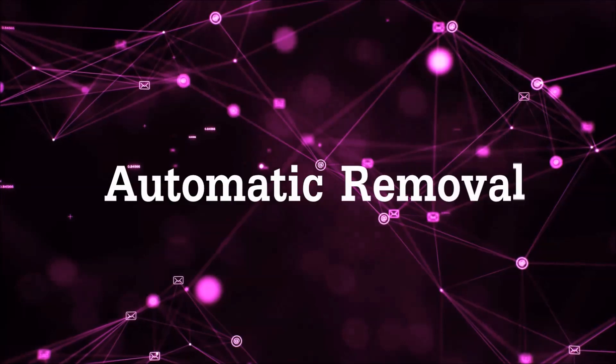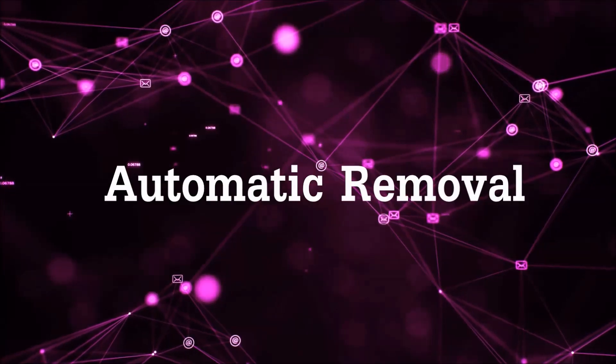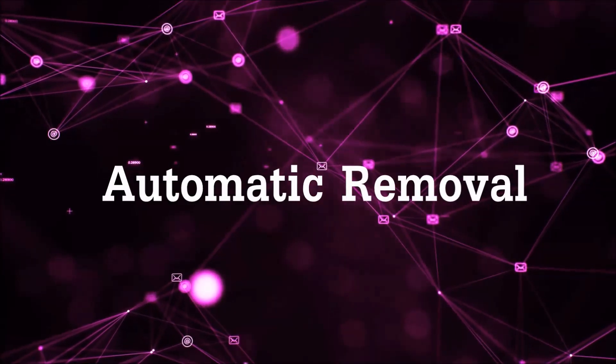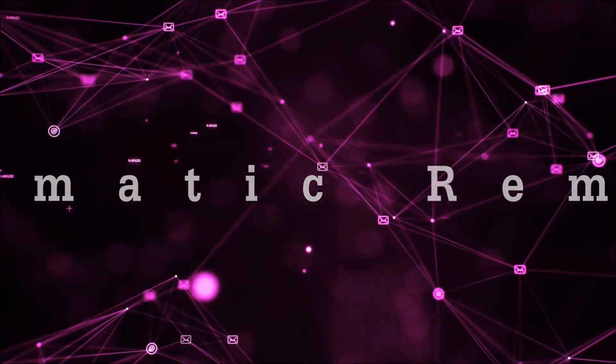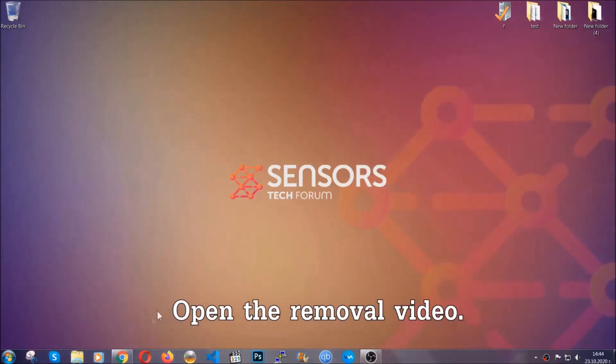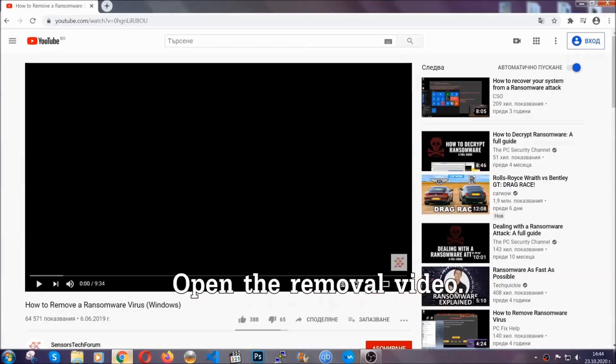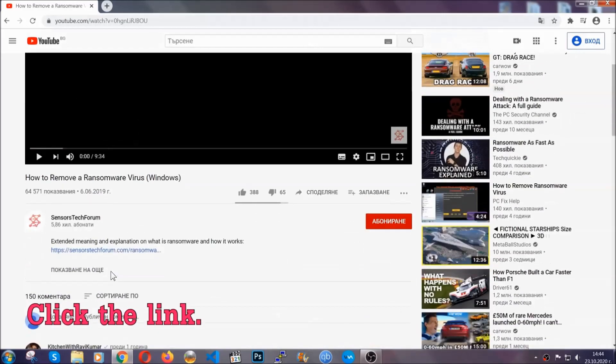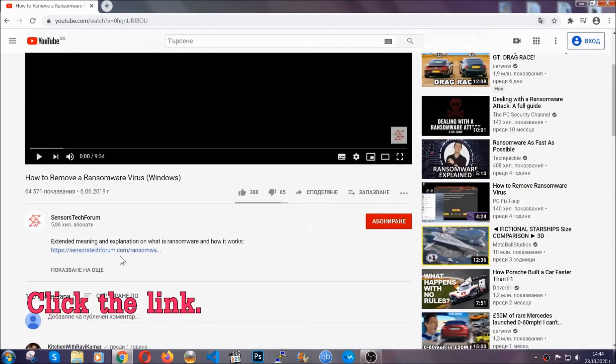For the automatic removal, we're going to be using an advanced anti-malware software which you can download by opening the video and clicking on the link in the description.